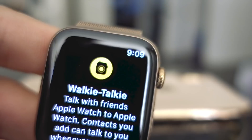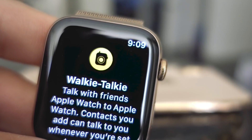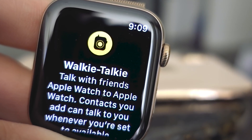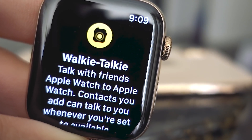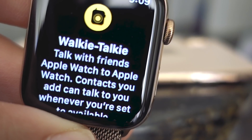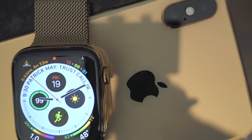So you're excited to use the new Walkie Talkie feature on your Apple Watch, but you can't get it to work. Let's take a look at some common issues and see if we can get you up and running.